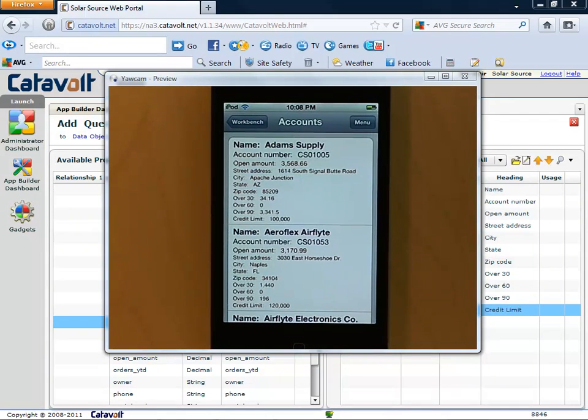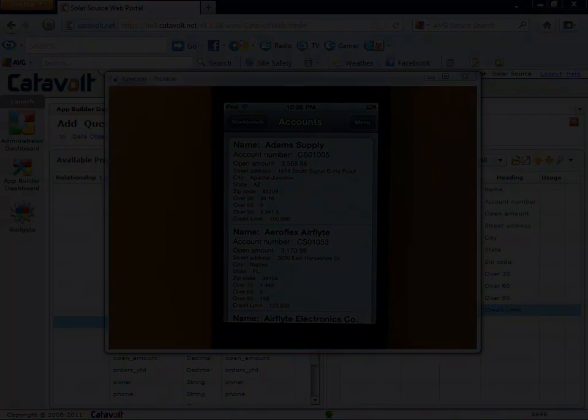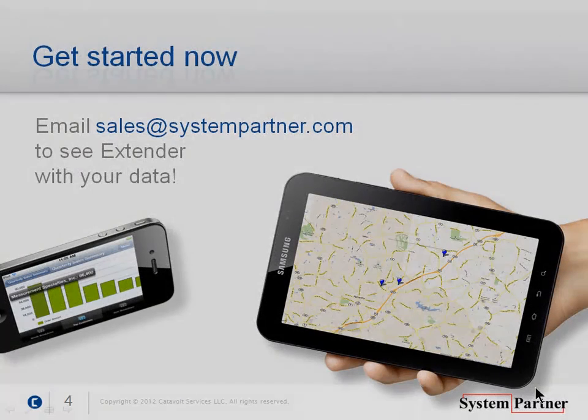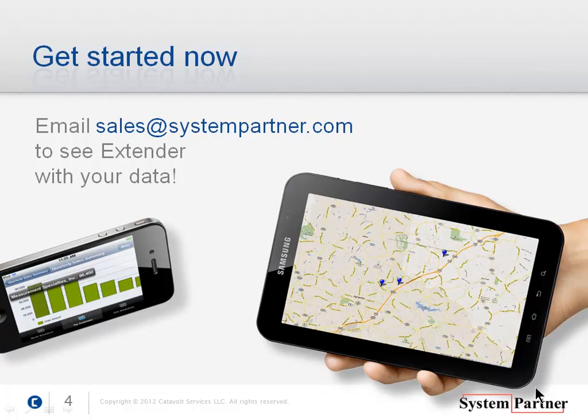This is just the beginning of what Catavolt Extender can do. If you want to see more, send us an email, and we'll arrange for a more thorough demonstration. Thank you for your attention.